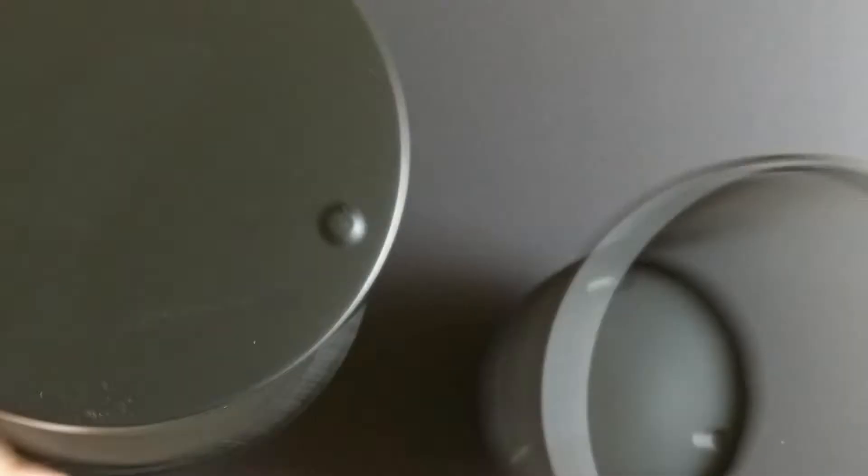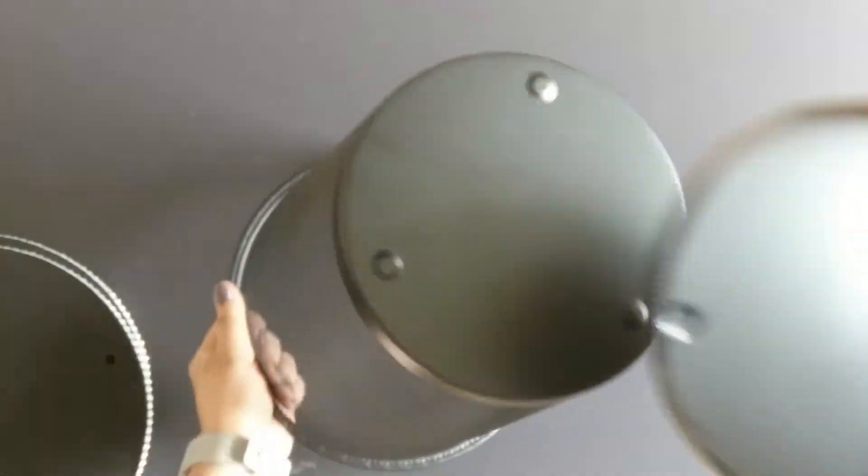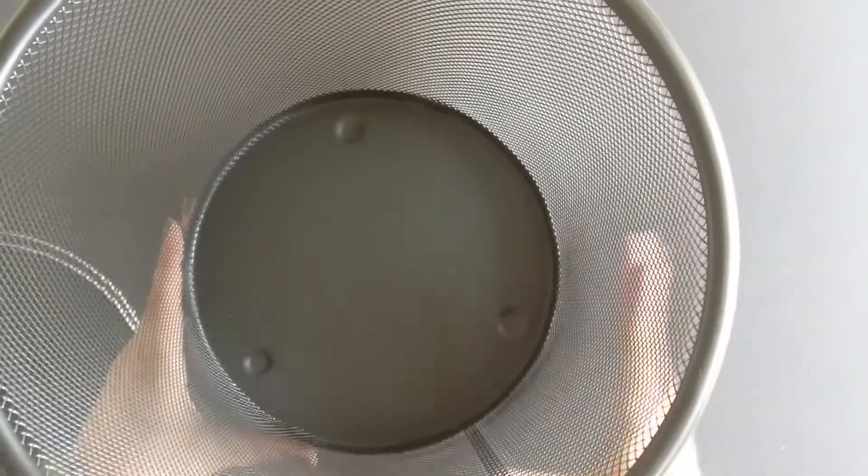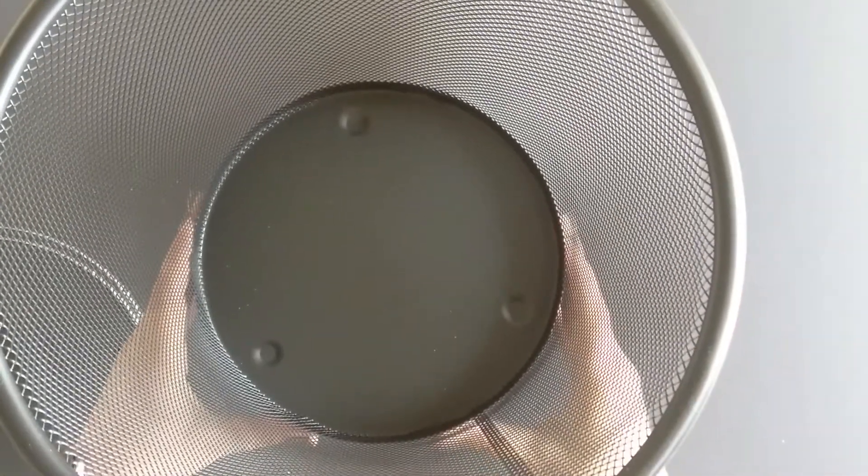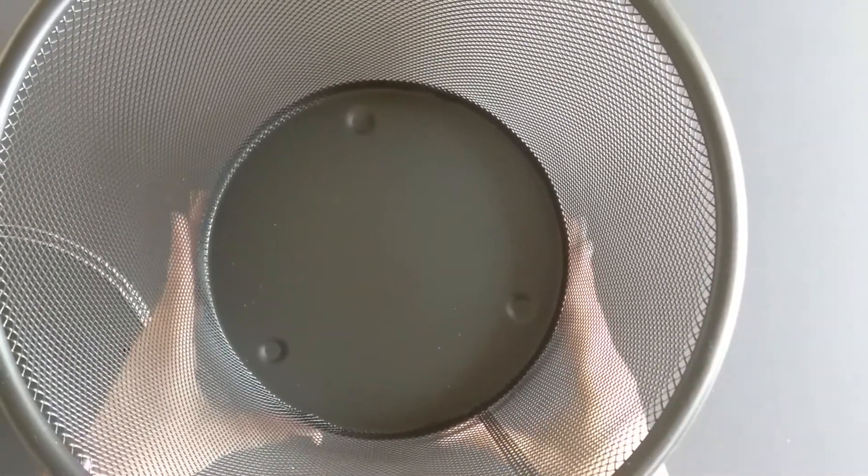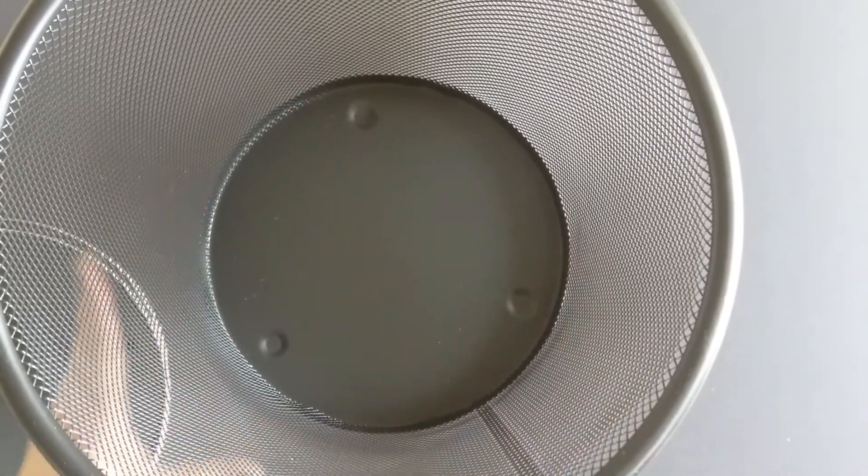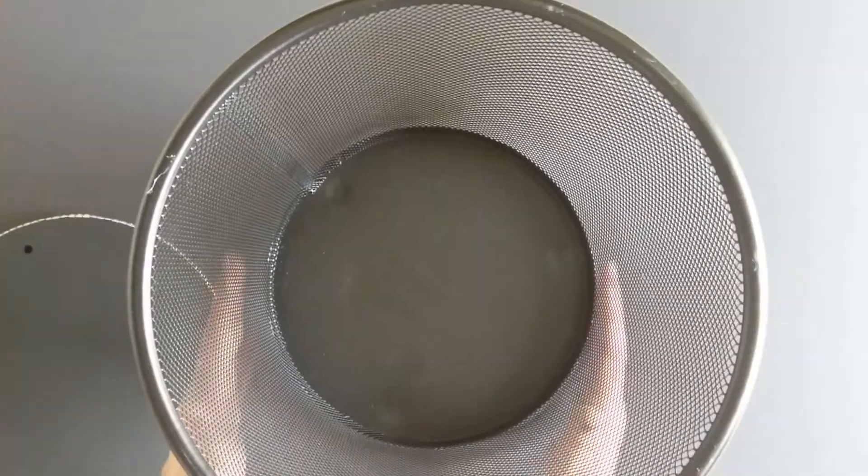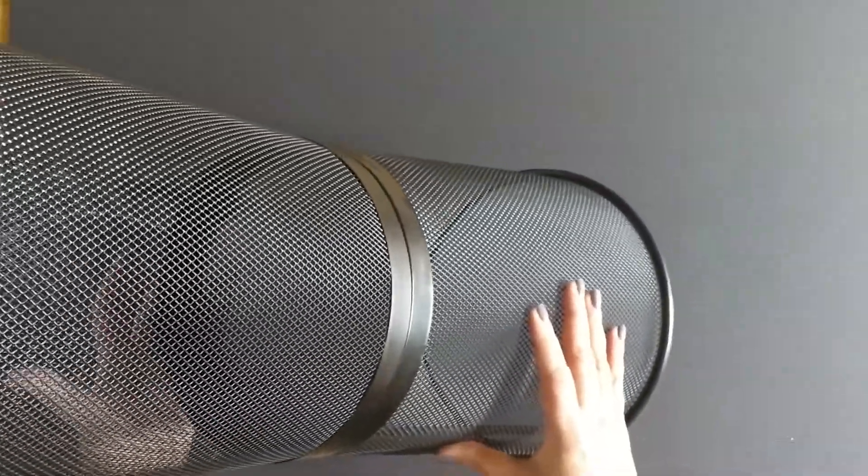Now our next step is to fix both the bins. Here I'm going to fix both by back to back like this with a strong adhesive. I had pasted both the bins together. Look how the stand comes now.